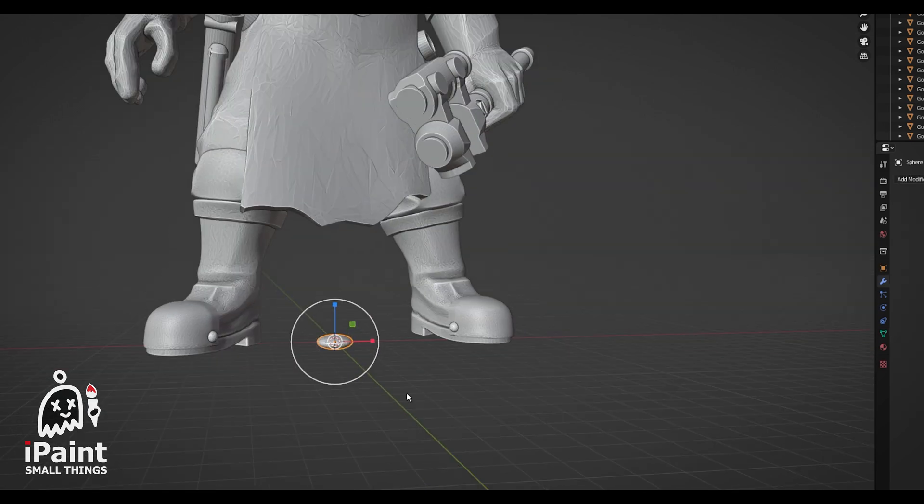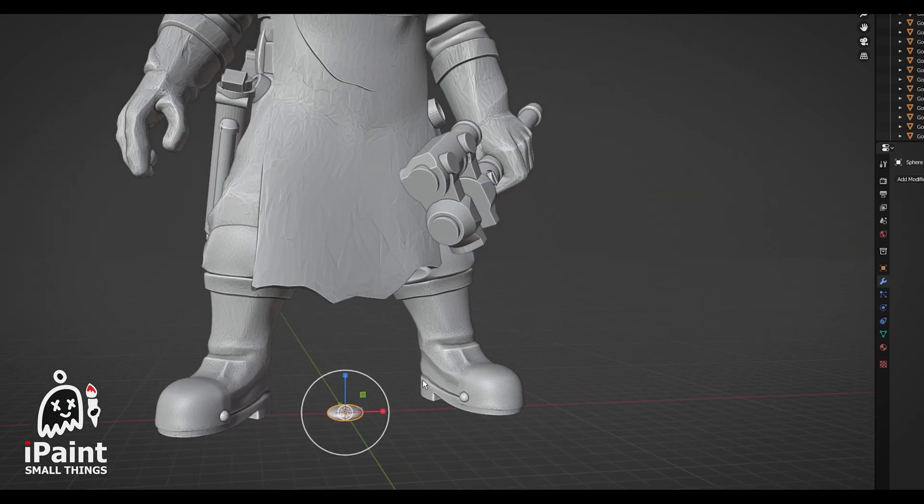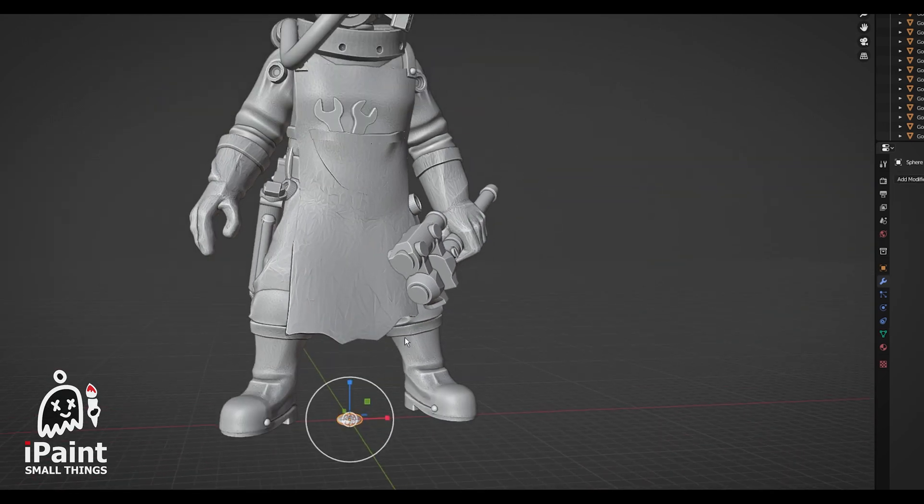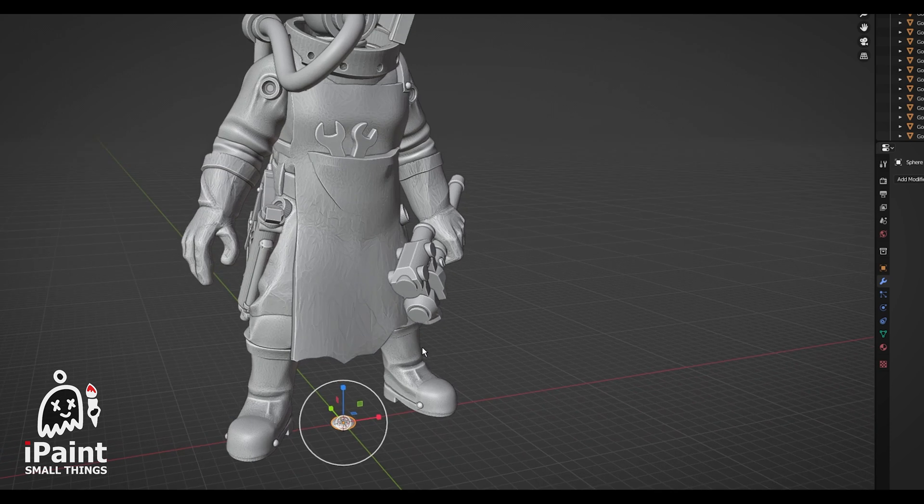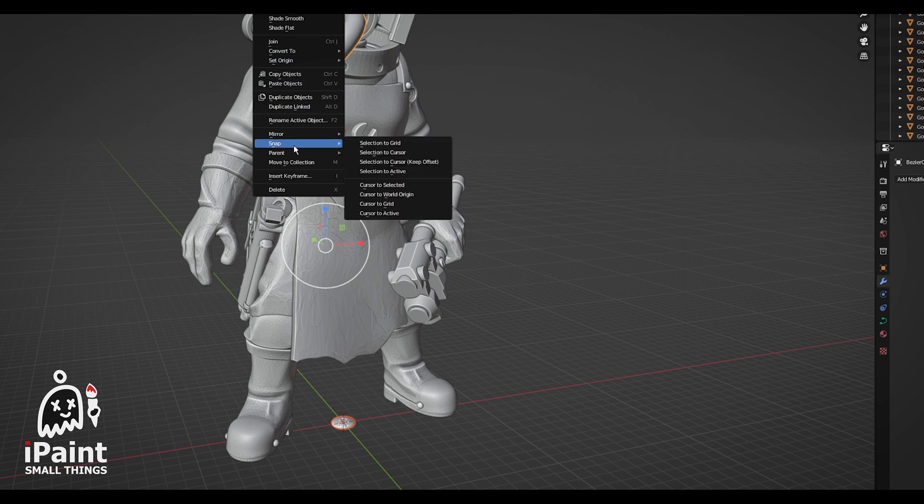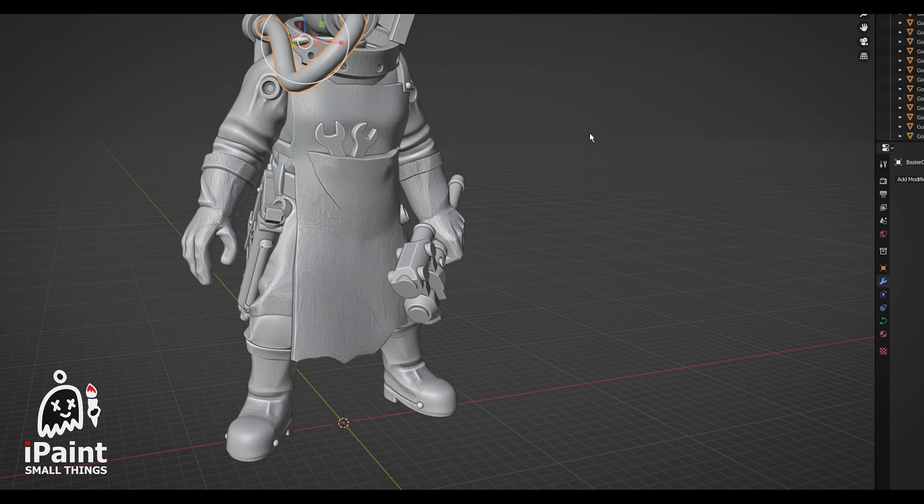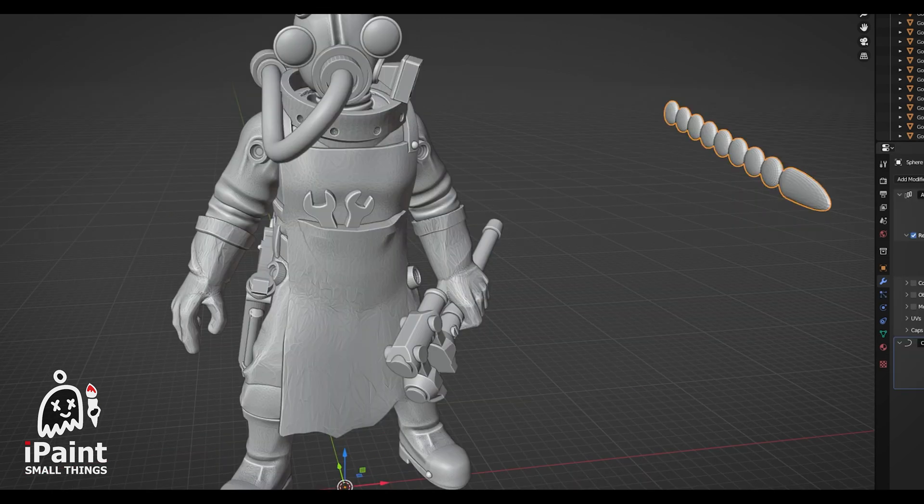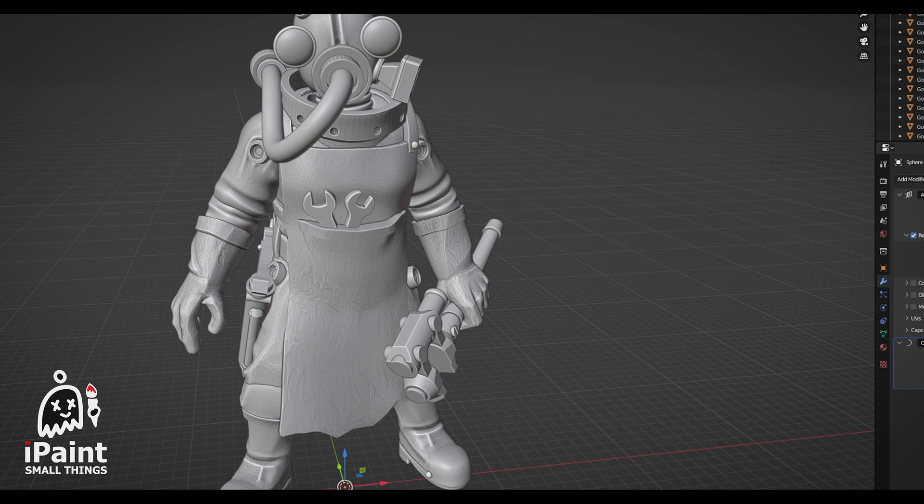Make sure to snap your new object to the curve you made. You can do this by selecting your object, then the curve, right-clicking, snap, and then snap selection to active. If you don't, you'll have really strange results in the next few steps.